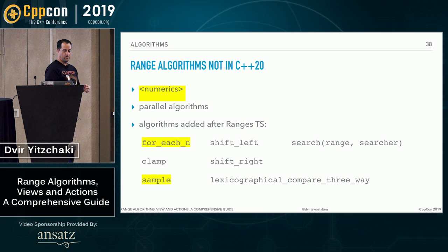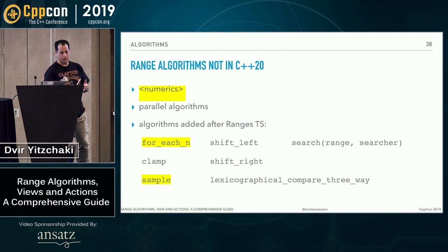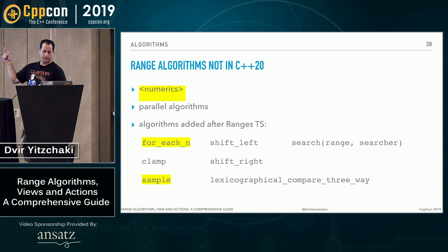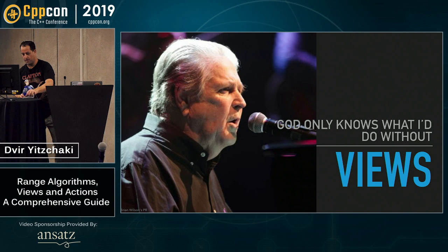So there are some range algorithms which have not been standardized in the C++20 working draft currently. These are numerics. All the algorithms from the numeric header, the parallel algorithms and the algorithms that were added after the ranges TS was formed. The highlighted ones are implemented in range v3. All right. So algorithms are pretty nice, but the feature that really excites me in the ranges is views.